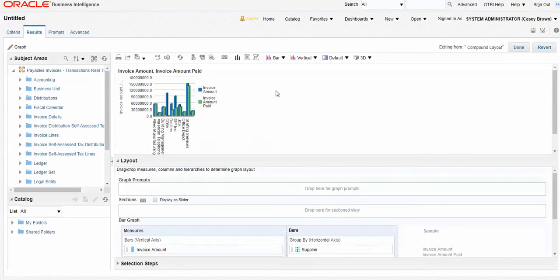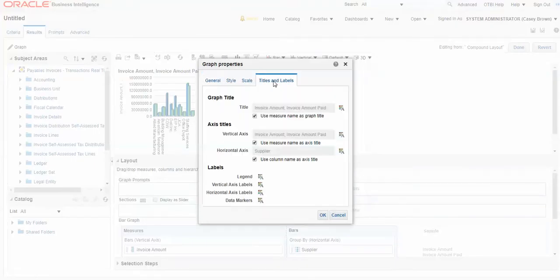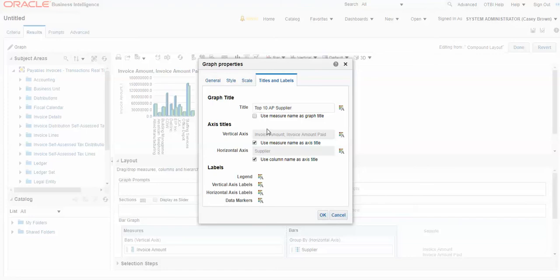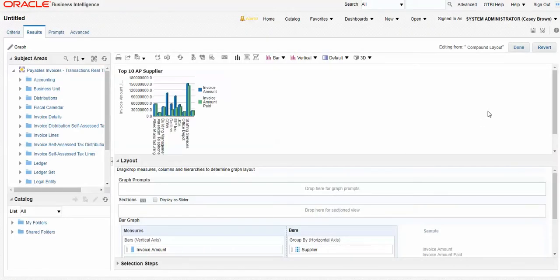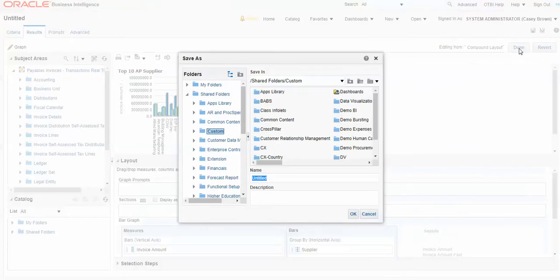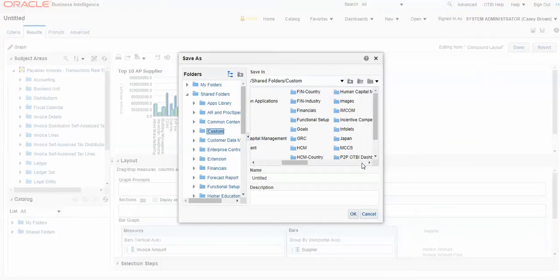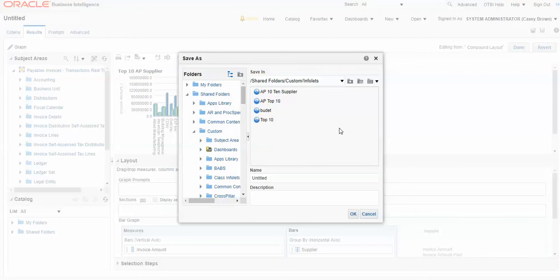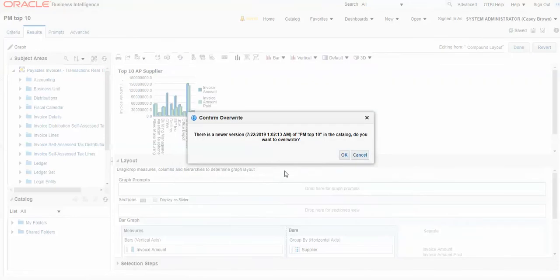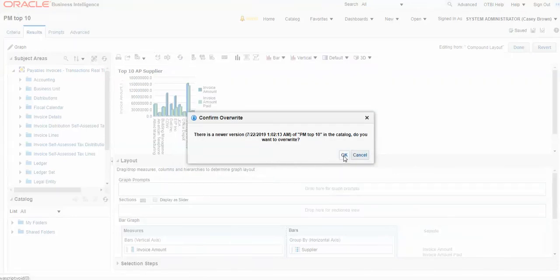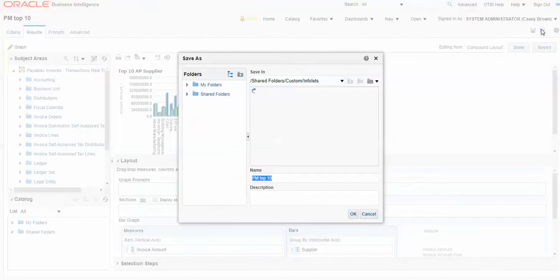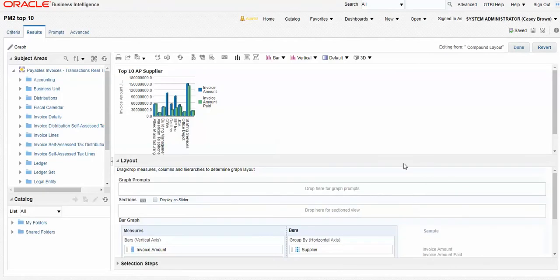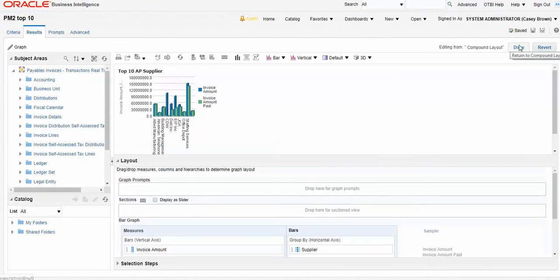We can also change the title. Click on this. Say top ten AP Suppliers. Just make some up there. There you go. We'll just save this. Custom. I've got my infolet folder somewhere in here. There it is. And let's call it PM Top Ten. And save that. We'll go ahead and write it. So make sure that's saved. I'm actually going to save it again. Call PM Top Ten Two. Make sure I save this. And we'll say we're done there.